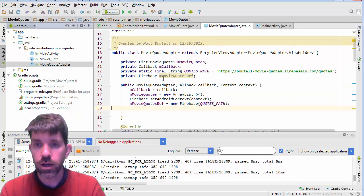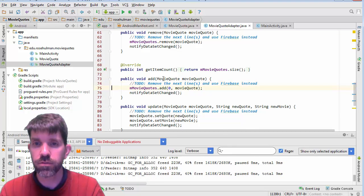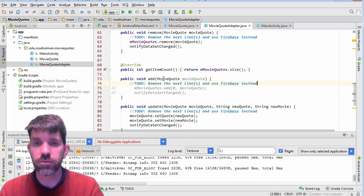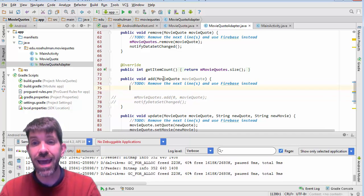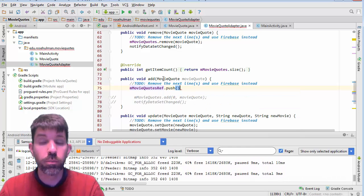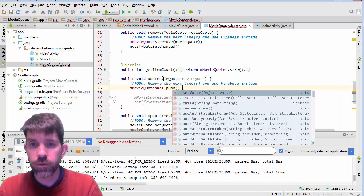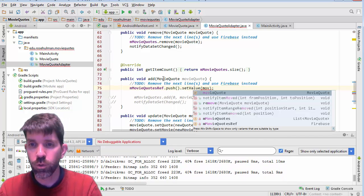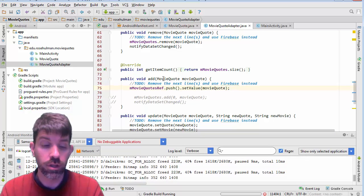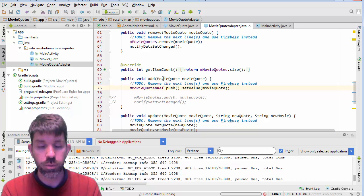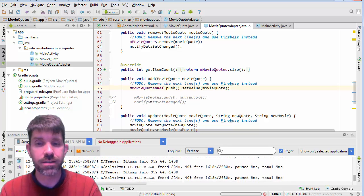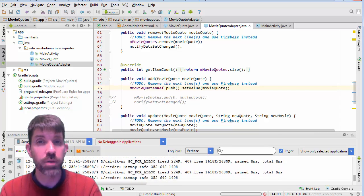Inside the adapter, find your to-dos. One of the to-dos is for add. When someone actually adds something, we take our reference, call push to get a new key, and then call setValue with the movie quote that was passed in. If we run it, we shouldn't see any change locally — we're adding it but it won't appear because we've taken out the code that modifies the array itself. This code will come back, but not here.